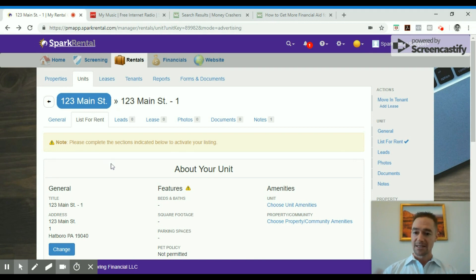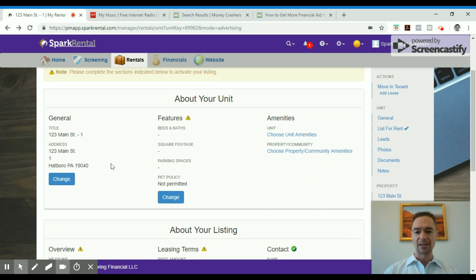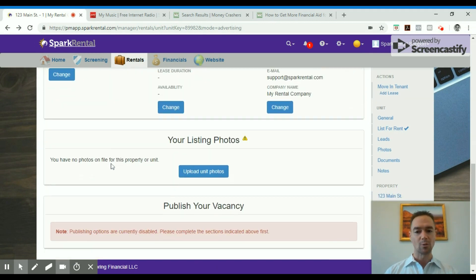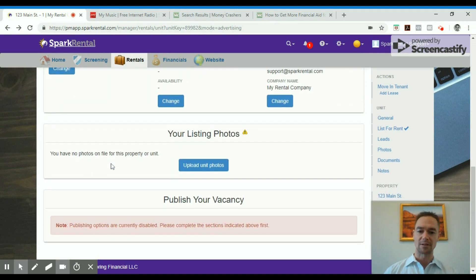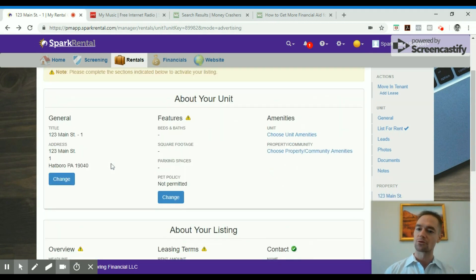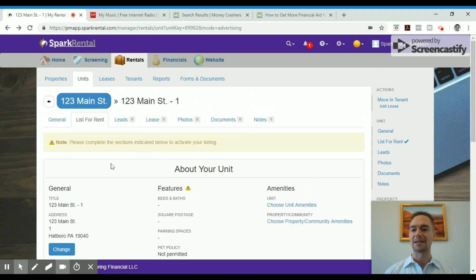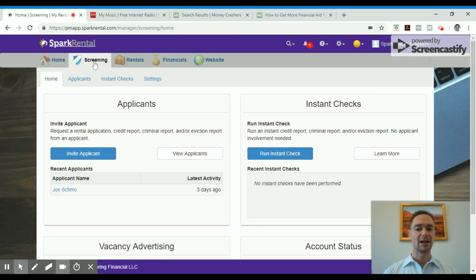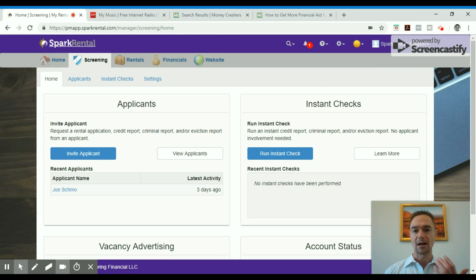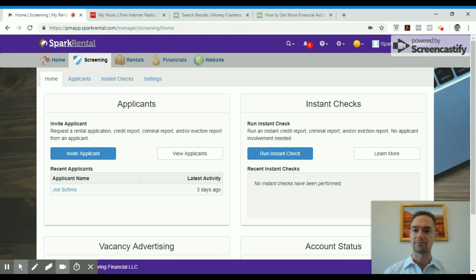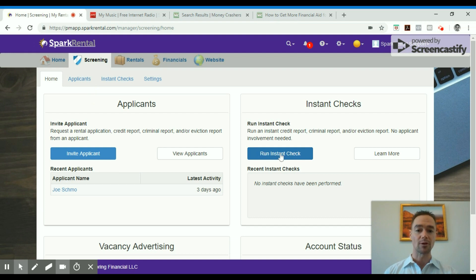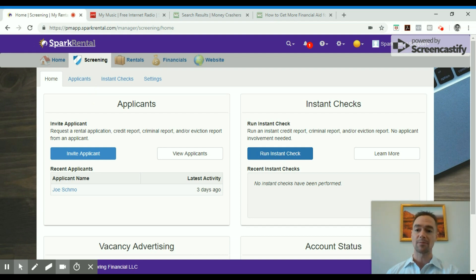You can syndicate out rental listings to multiple websites, including Zillow, Trulia, and Hotpads. You can also request rental applications and tenant screening reports, including full credit reports, nationwide criminal background checks, and nationwide eviction. Or you can run instant reports if you want to pay for it yourself and get it instantly instead of having the applicant pay for them.